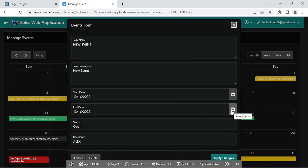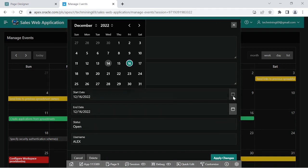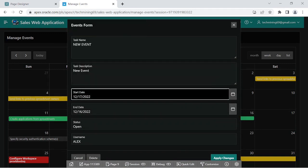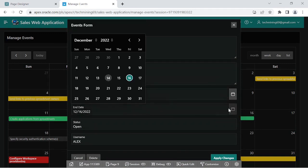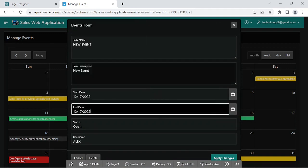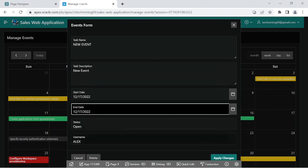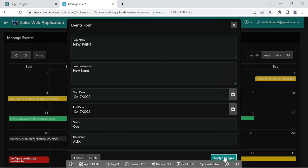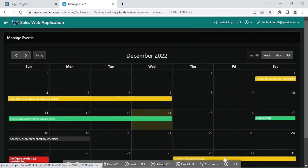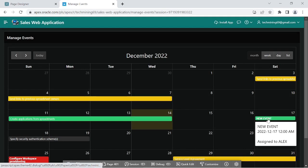When you click the task, it opens in the events form where you can modify its contents. Here we are switching the event date from 16 to 17. As you can see, the event is successfully moved forward to the new date.